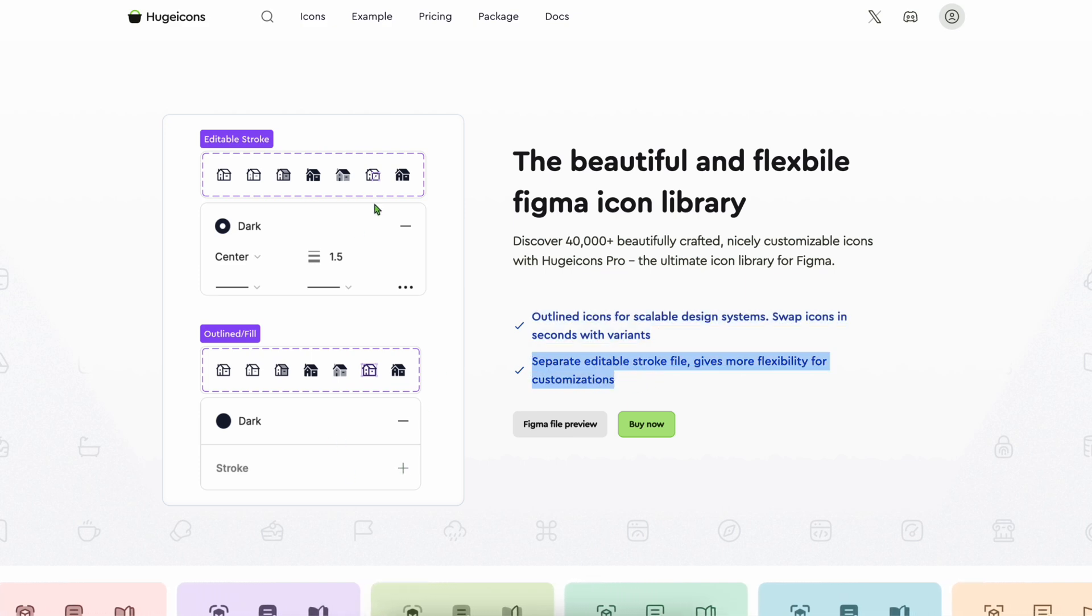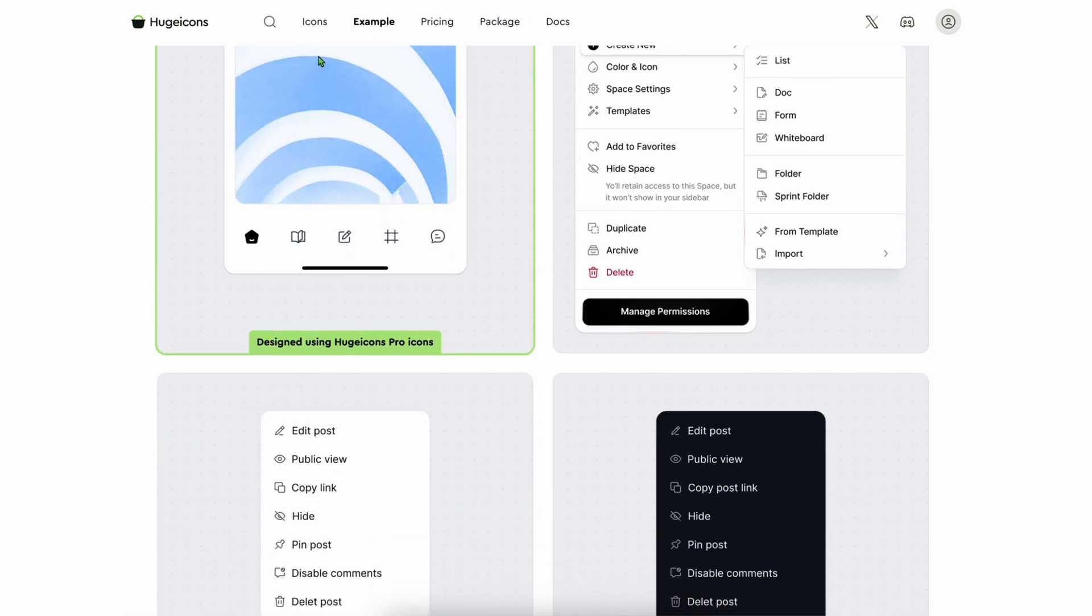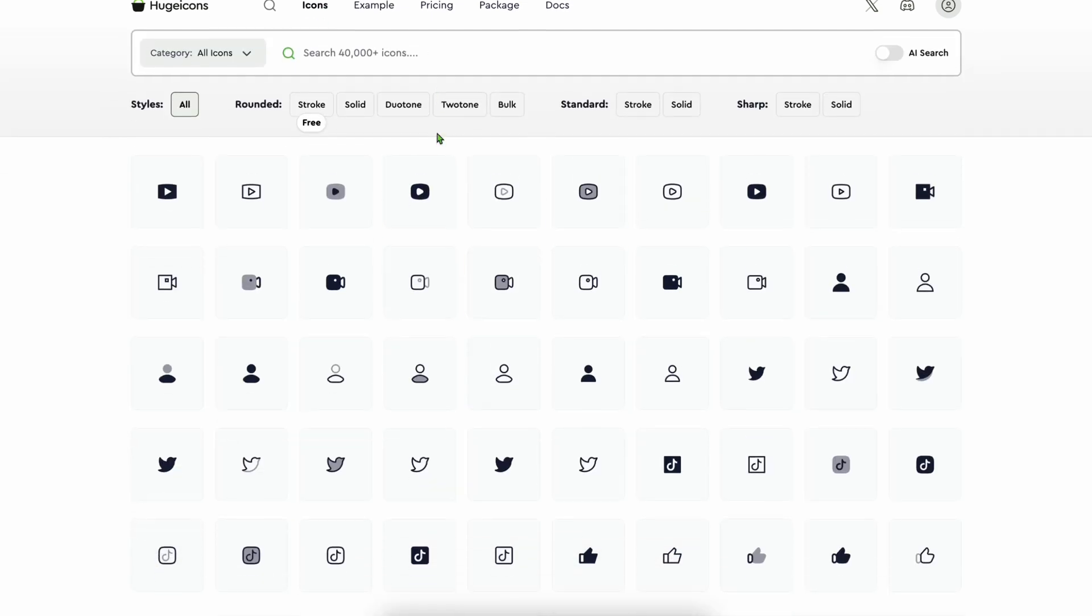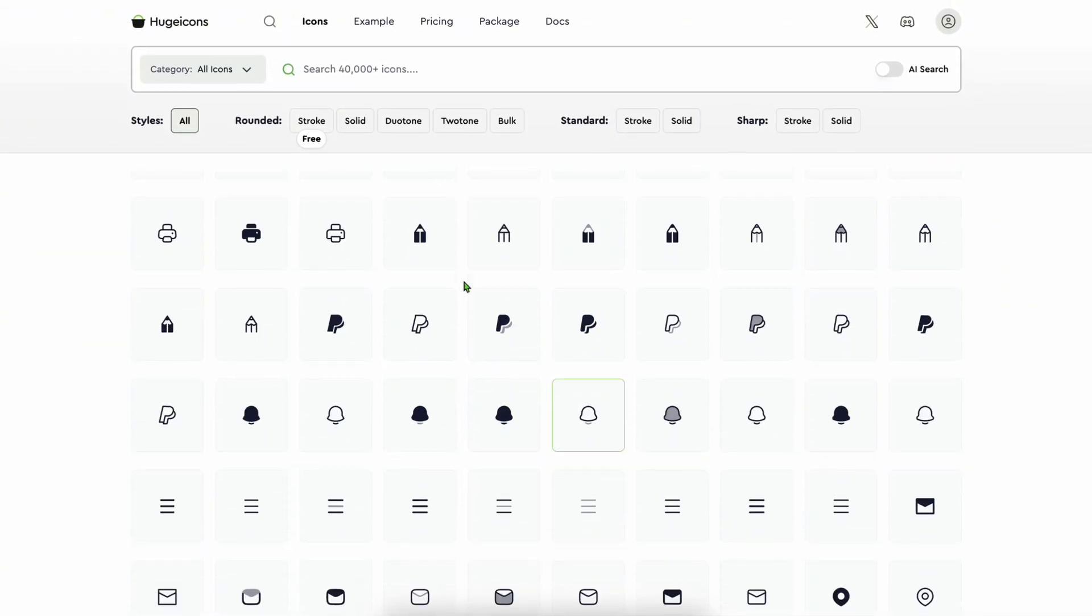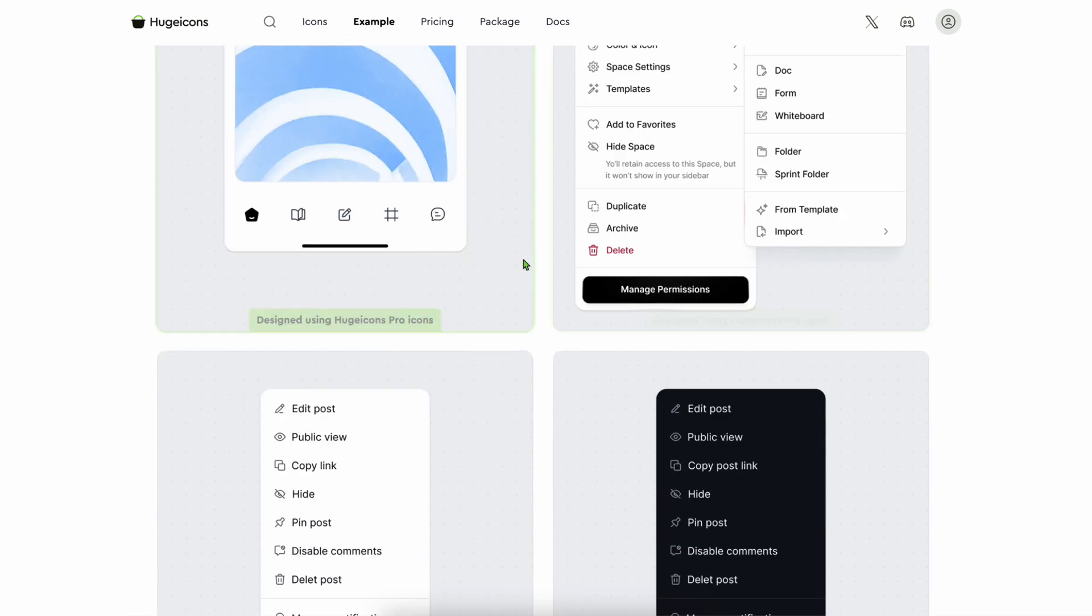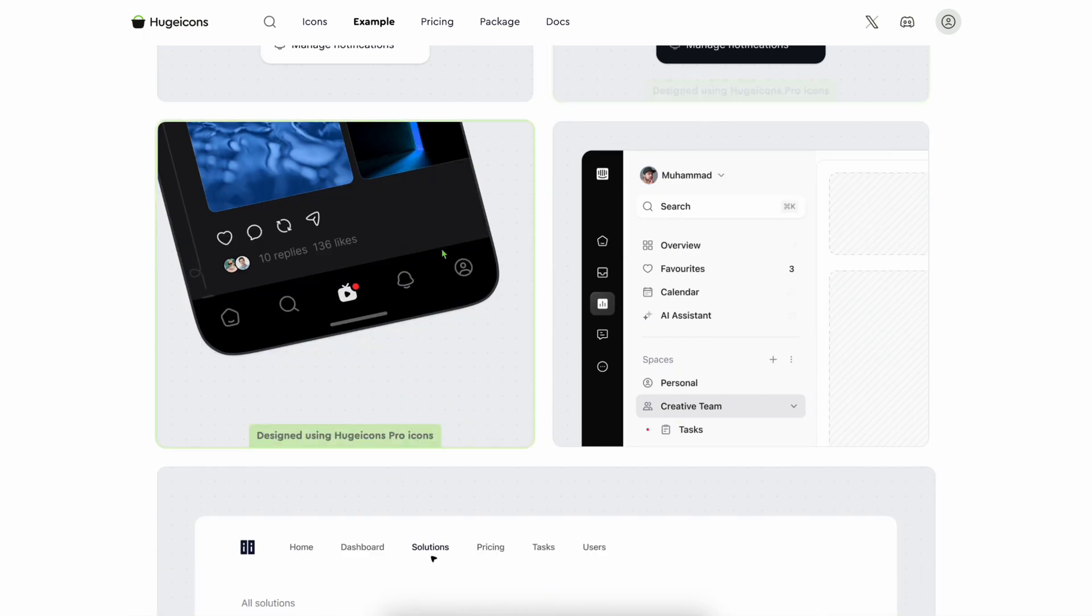I use Huge Icons when I want icons that look sharp, beautiful, scale well, and just fit with modern UI.